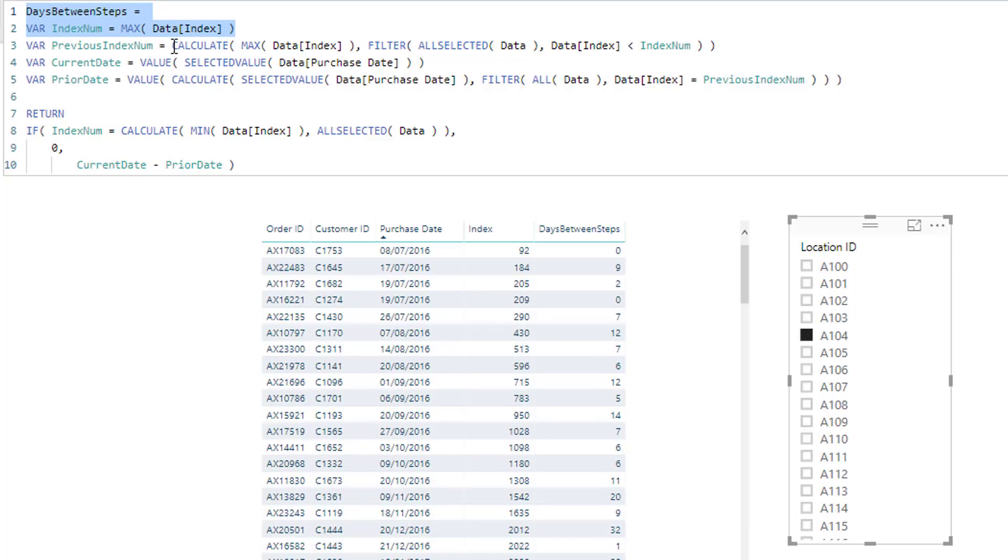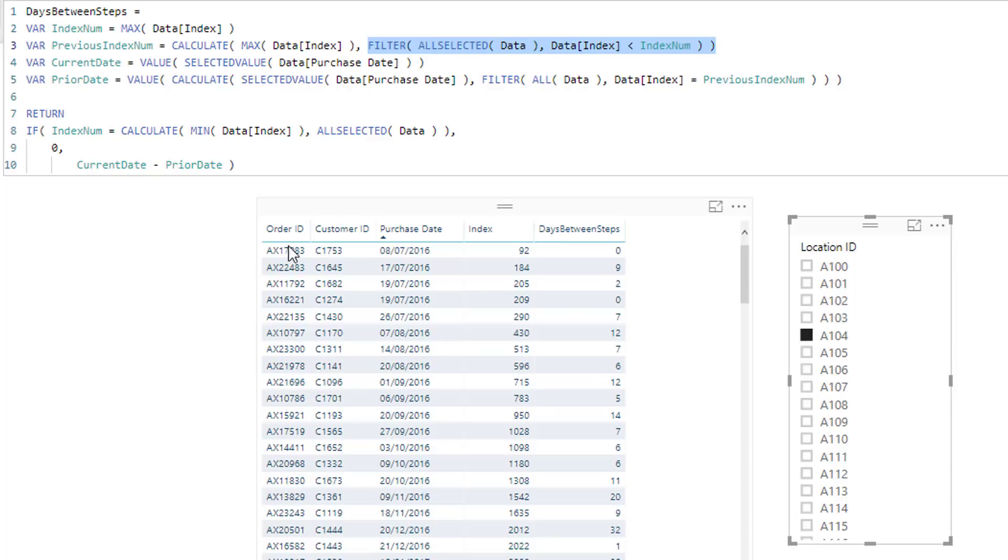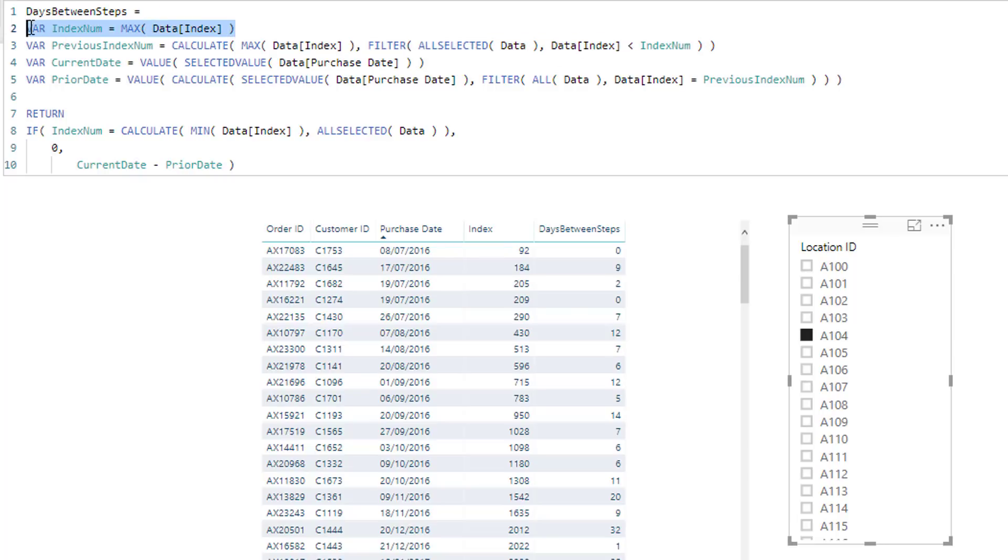So we're trying to identify here, what was the previous highest index number. And we do that by calculating the same thing, max of index, but we change the context in which we calculate that. And we do that by using a filter function inside of calculate. And here we're working out, we want to only look at dates or results in a table.